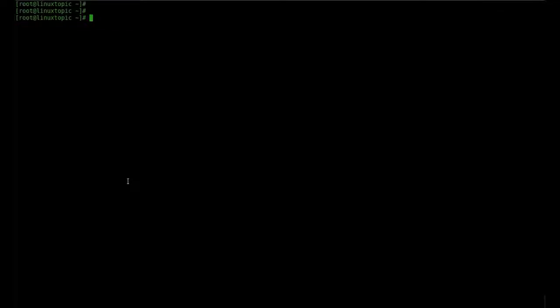Hello friends, welcome to Linux Topic. This is the second part of OpenStack Queen where we will cover the network service Neutron. Here we configure external and internal networks, routers, and communicate to each other. So let's start.